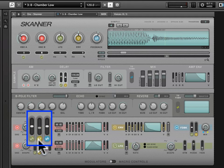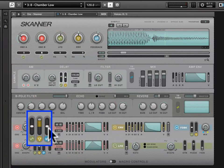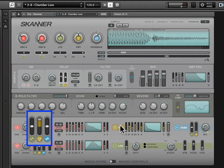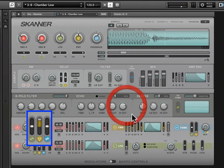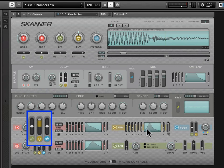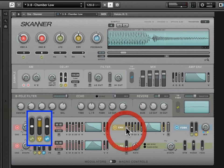Next to that is an envelope modulation dial. If I crank up the envelope, what I'm telling this oscillator is to look at the envelope to tell it how to shape its sound. If I raise the attack on this — and you see that registers in the display — it will move in accordance with that.